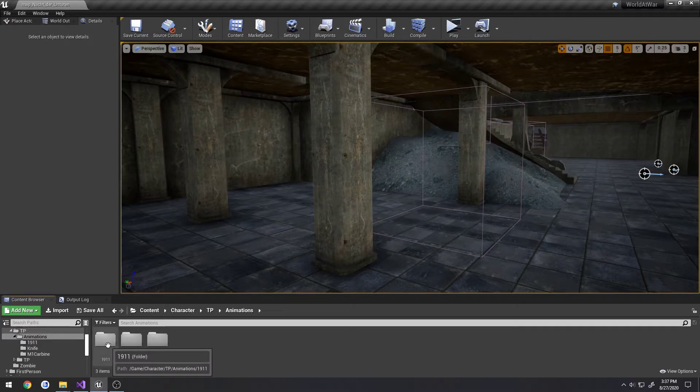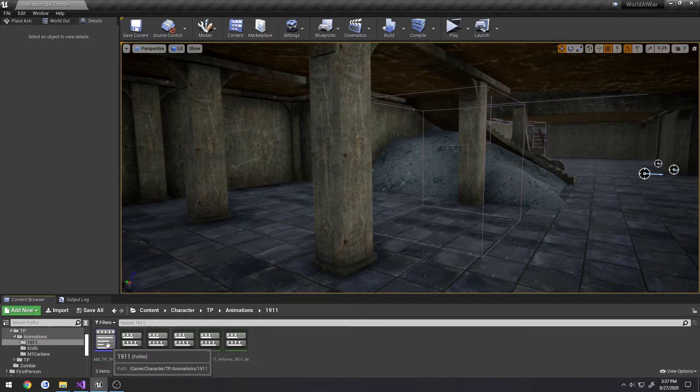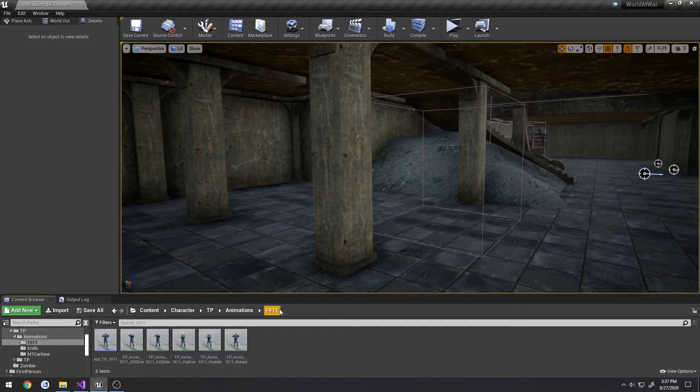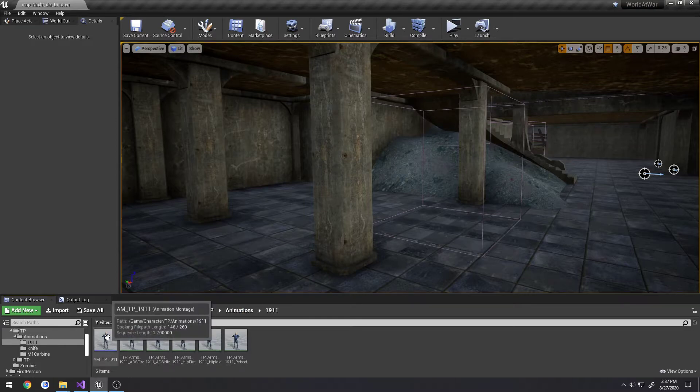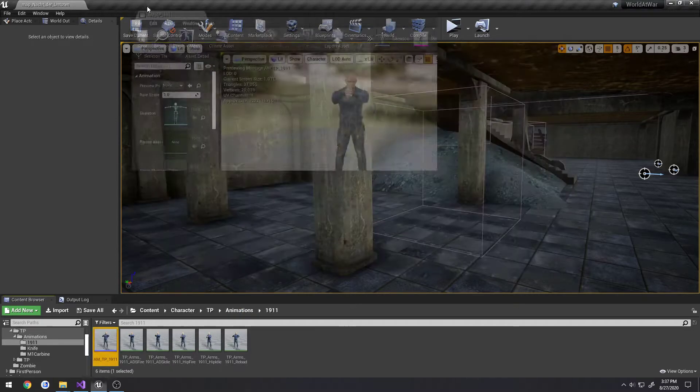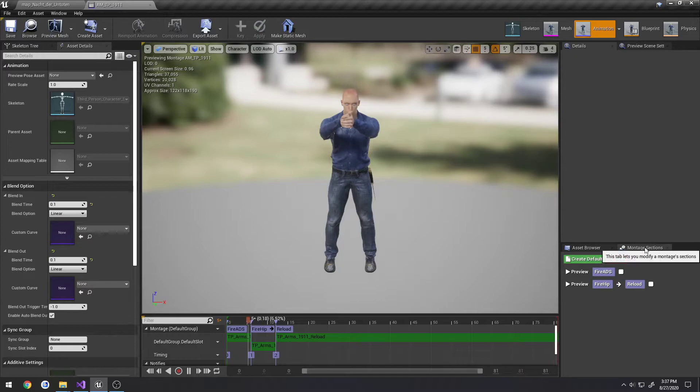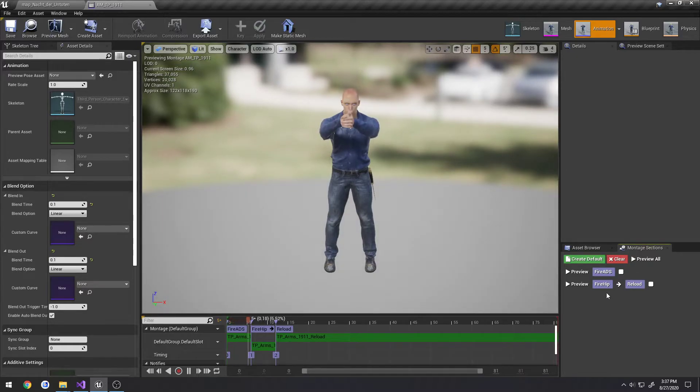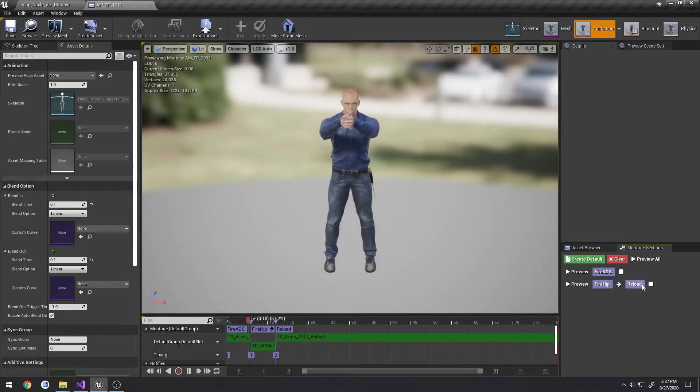So if we come over here to the 1911, character, third person, animations, 1911, and open up our animation montage, you will see here under the montage sections we have preview, we have fire, and that is linked to reload.